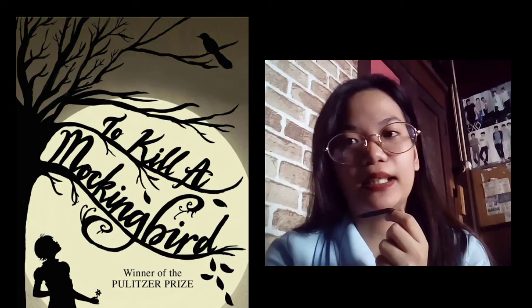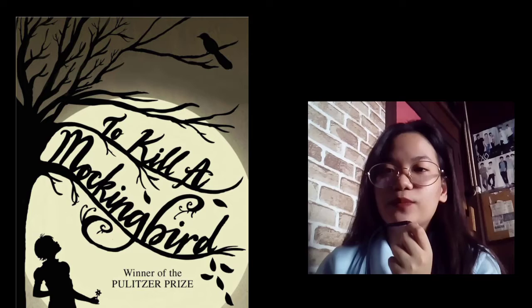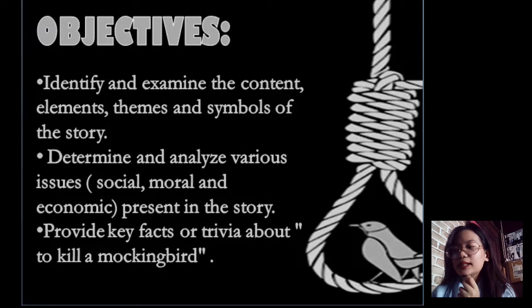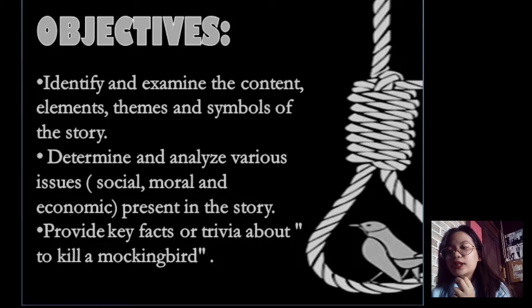Before we officially start our discussion, let us first have the objectives: to identify and examine the content, elements, themes, and symbols of the story; to determine and analyze various issues such as social, moral, and economic issues present in the story; and to provide key facts or trivia about To Kill a Mockingbird.